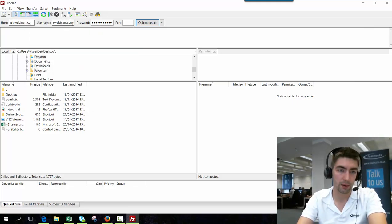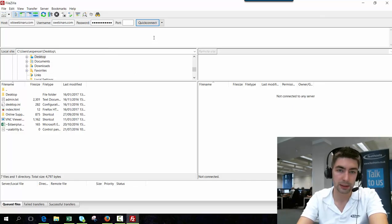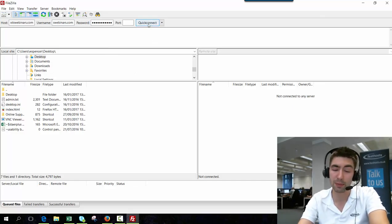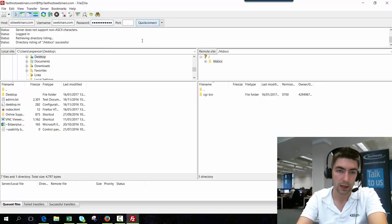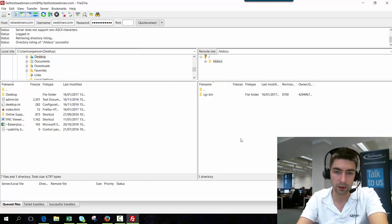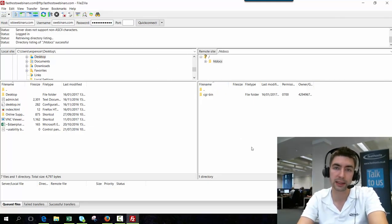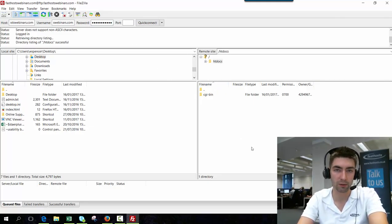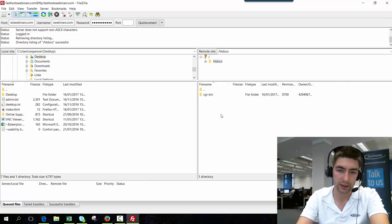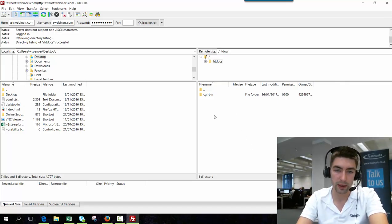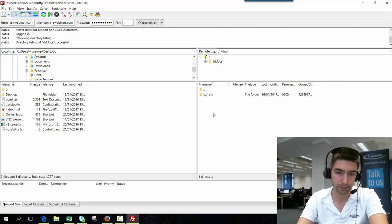So I'm just going to log into my website FTP space here. I'm using FileZilla but you can use any FTP client you want. When you log in you're going to automatically end up in this htdocs folder which is the main website folder for you. This is where you'll put in all of your web files.